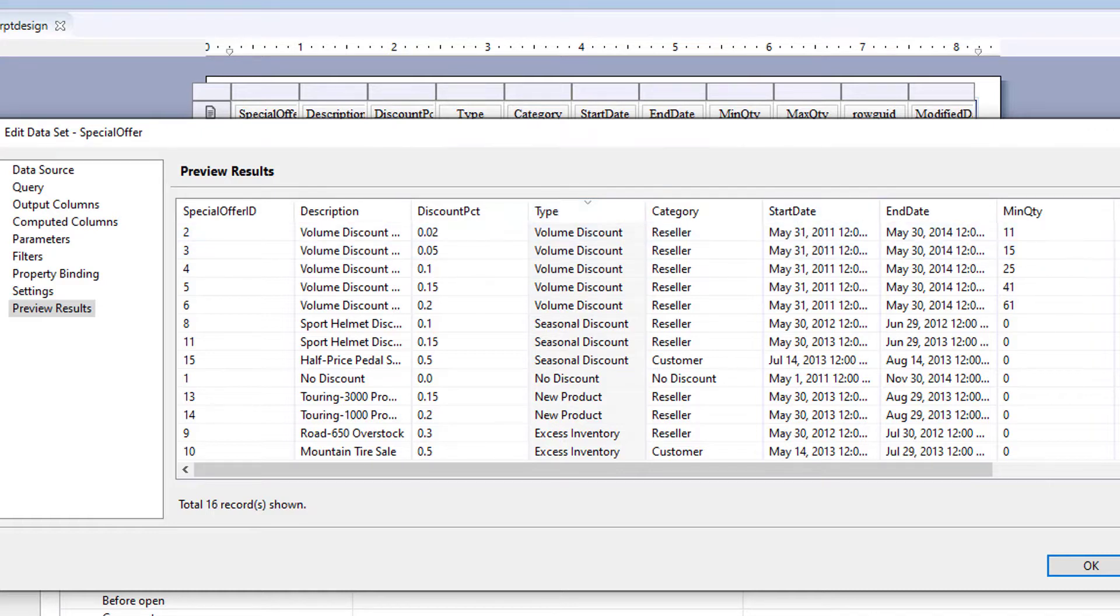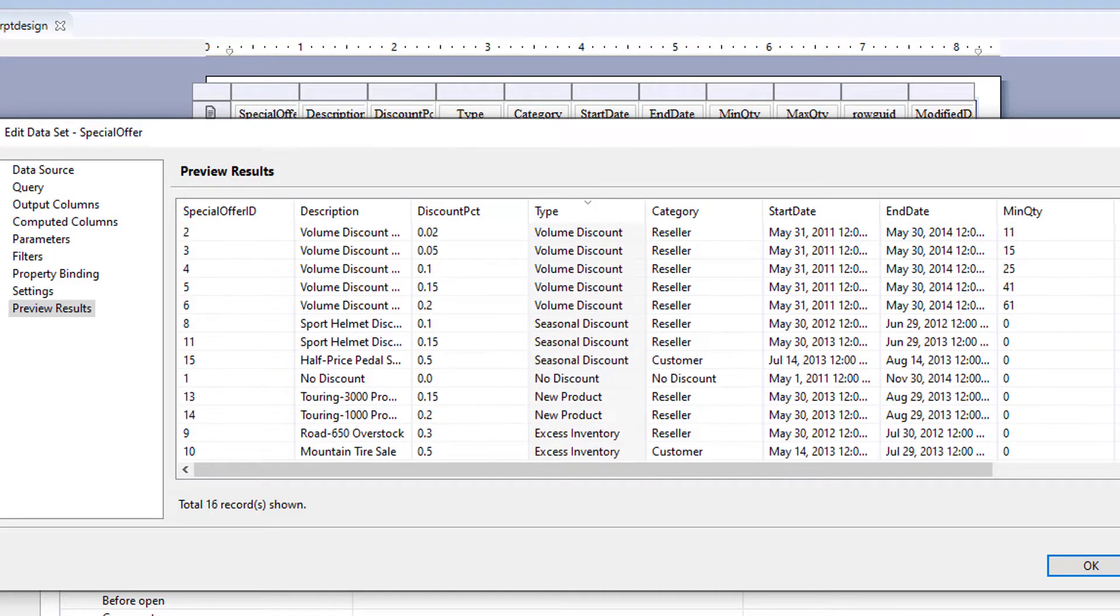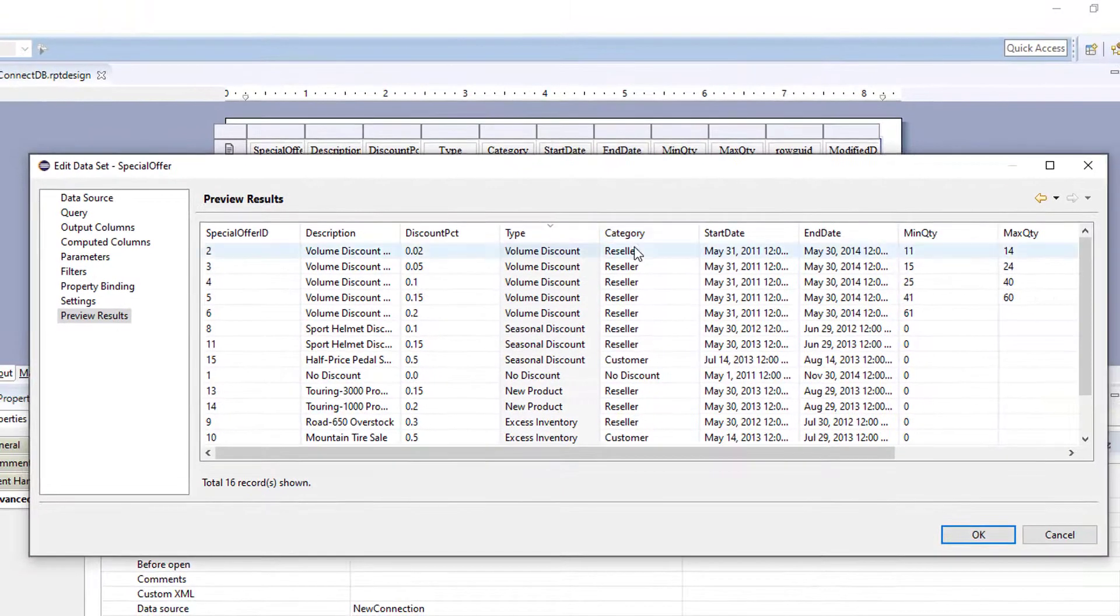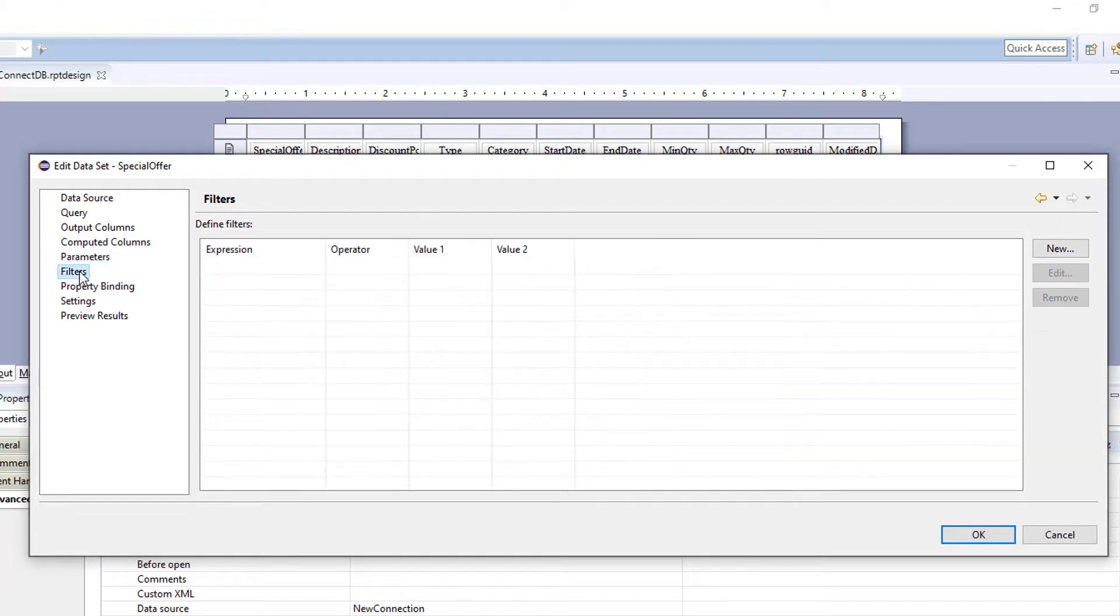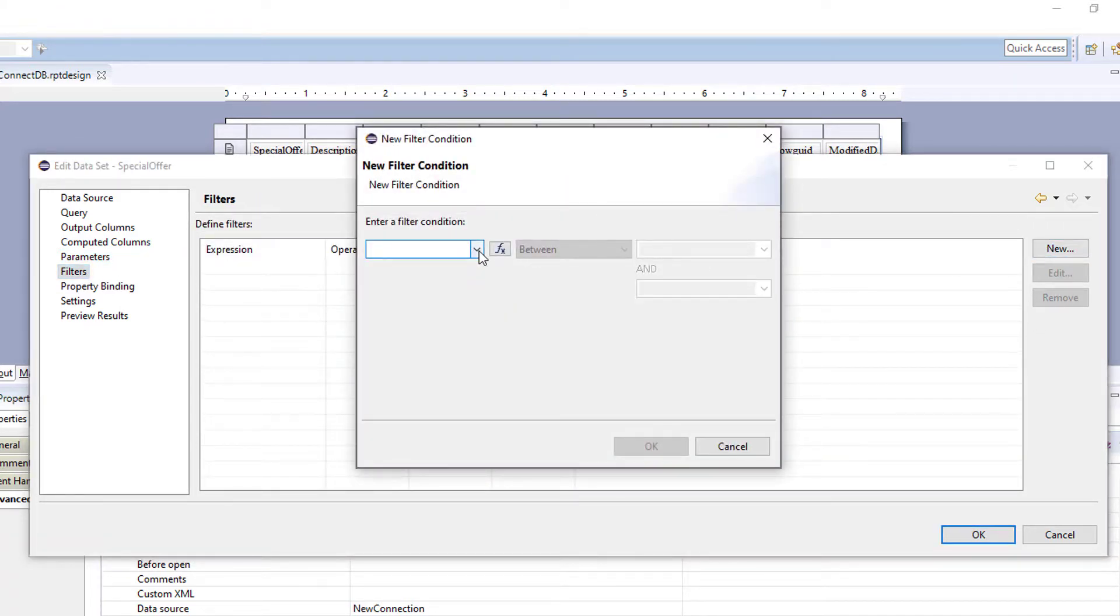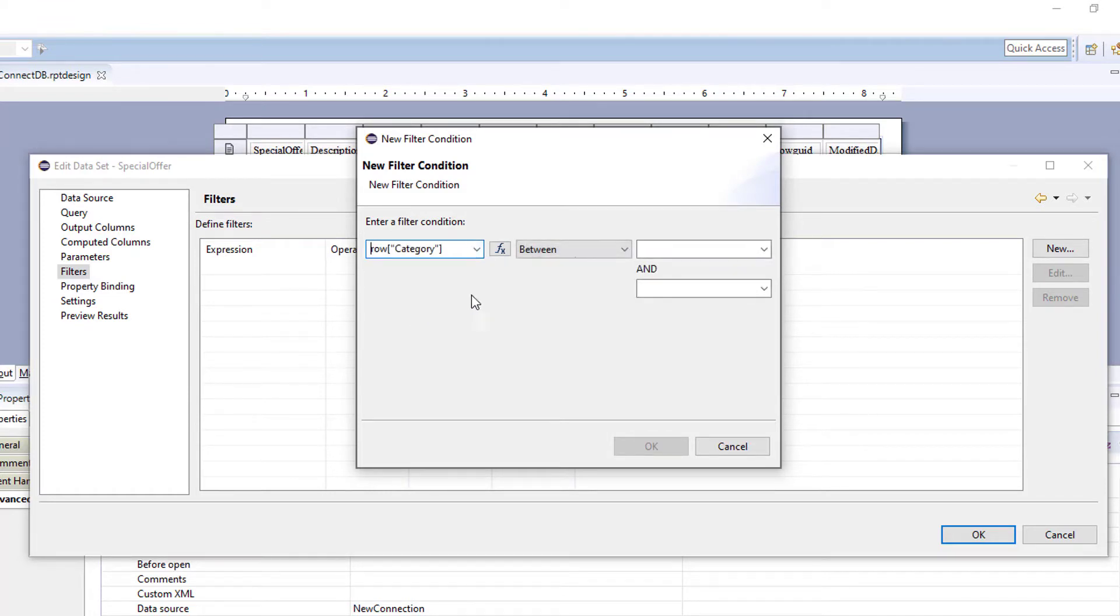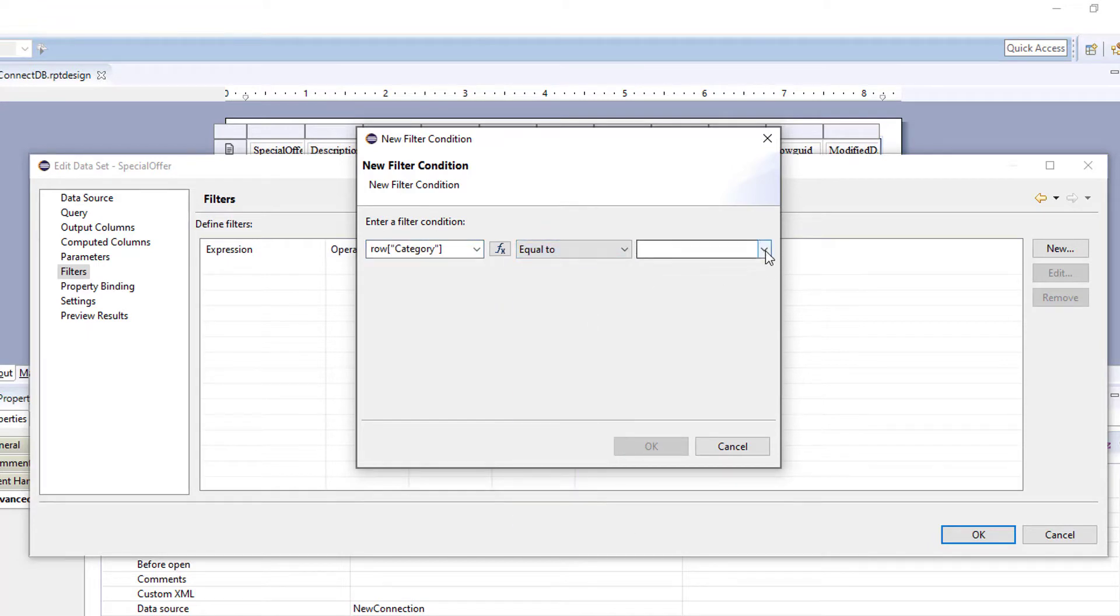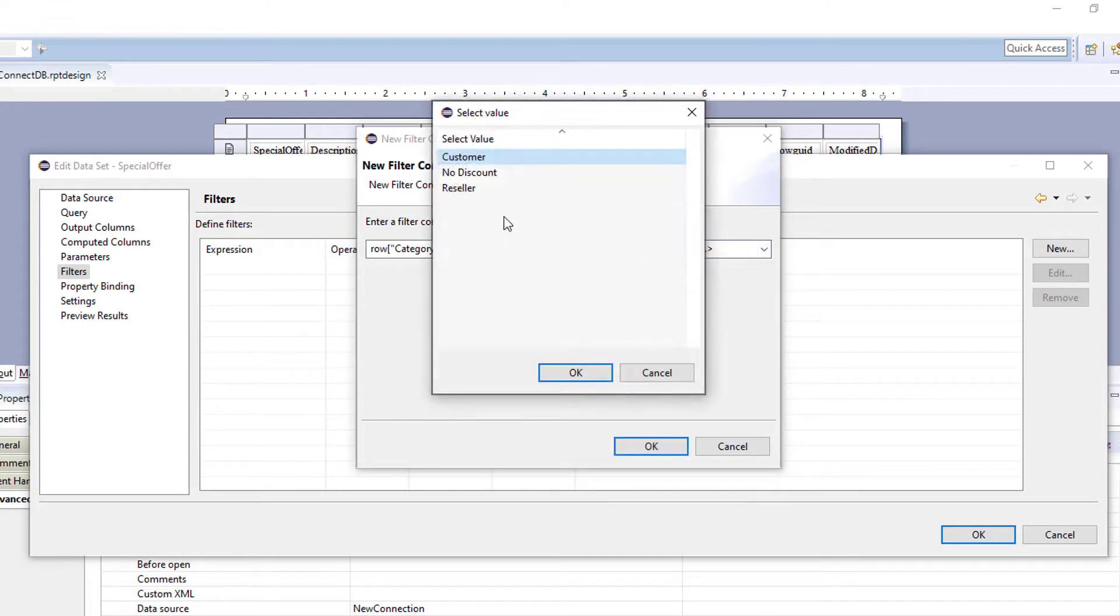We're going to use reseller as our department. So this report is going to the reseller department. Now, you can add parameters to your data set also. But for this example, we're going to add a filter. We're going to filter on category. And we choose equal to, and we can choose a value here, or build an expression. Here, we're just going to choose a value and reseller.